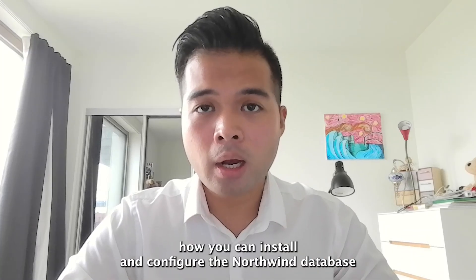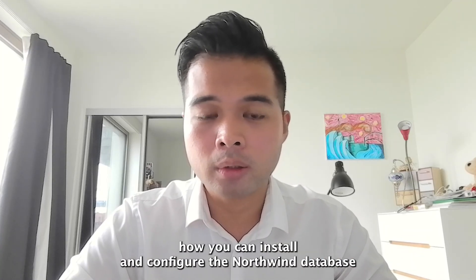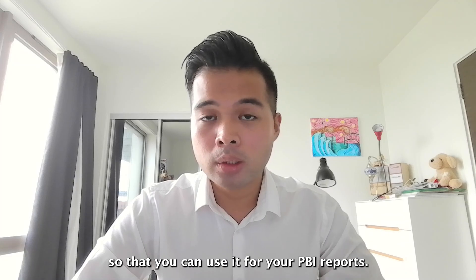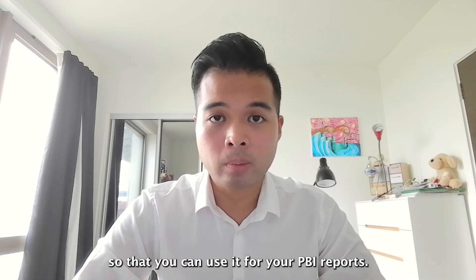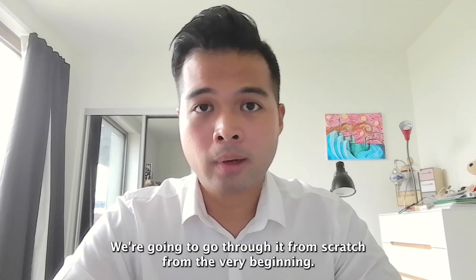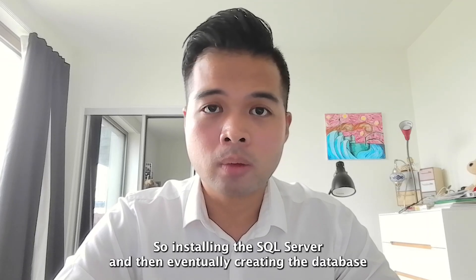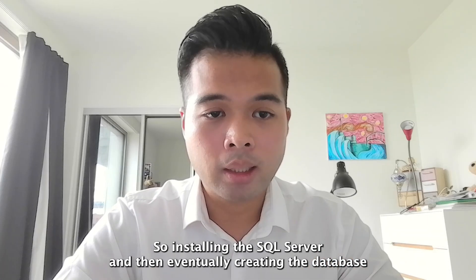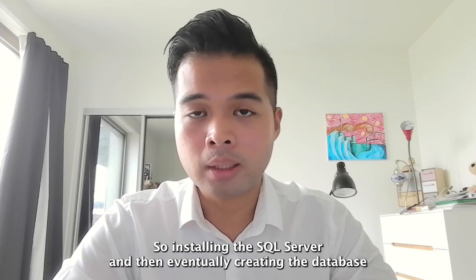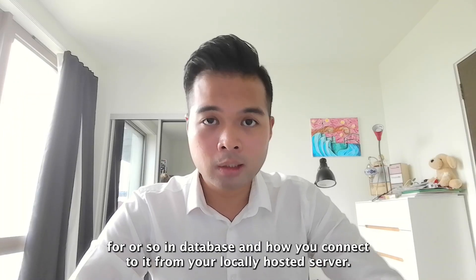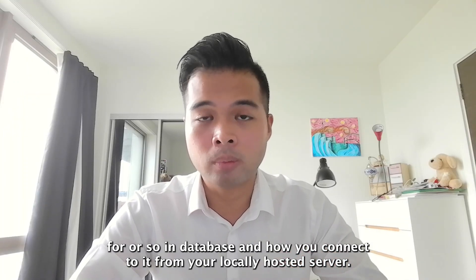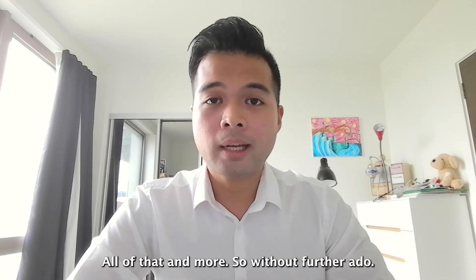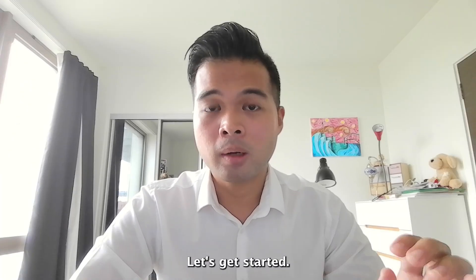In this video, I'm going to show you how you can install and configure the Northwind database so that you can use it for your Power BI reports. We're going to go through it from scratch from the very beginning, so installing the SQL server and then eventually creating the database for the Northwind database and how you connect to it from your locally hosted server. All of that and more. So without further ado, let's get started.